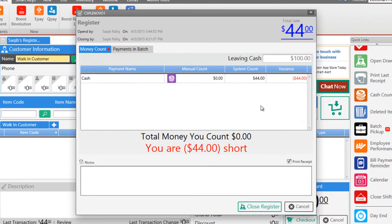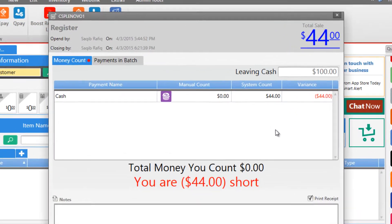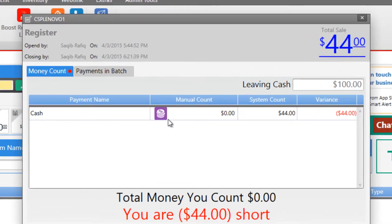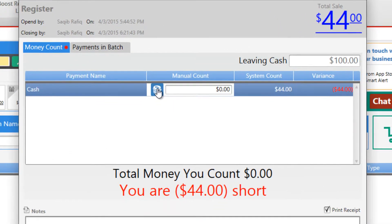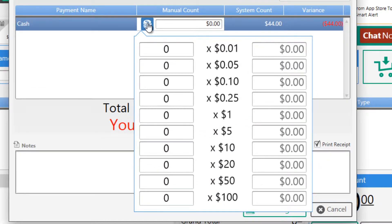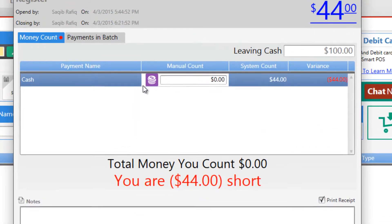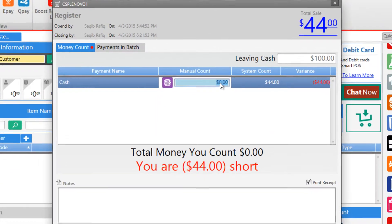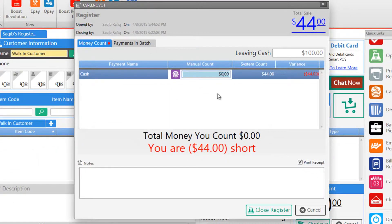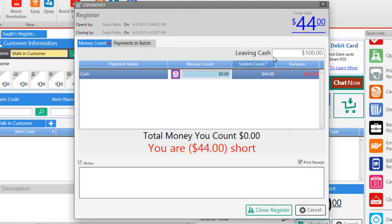To enter your denominations you can either click on this button and enter the amount separately or you may enter them here. The software tells us that you are short $44 because our total sale was $44 and we haven't entered any amount in the system yet.